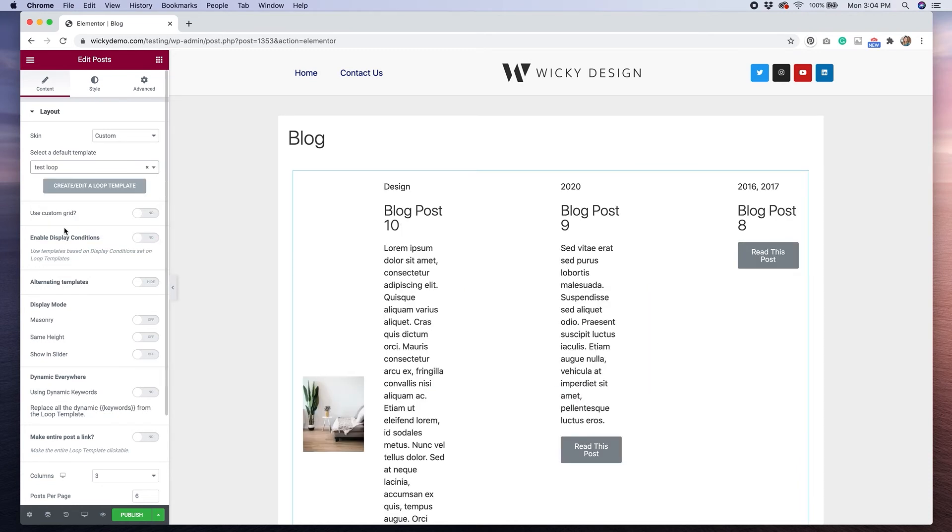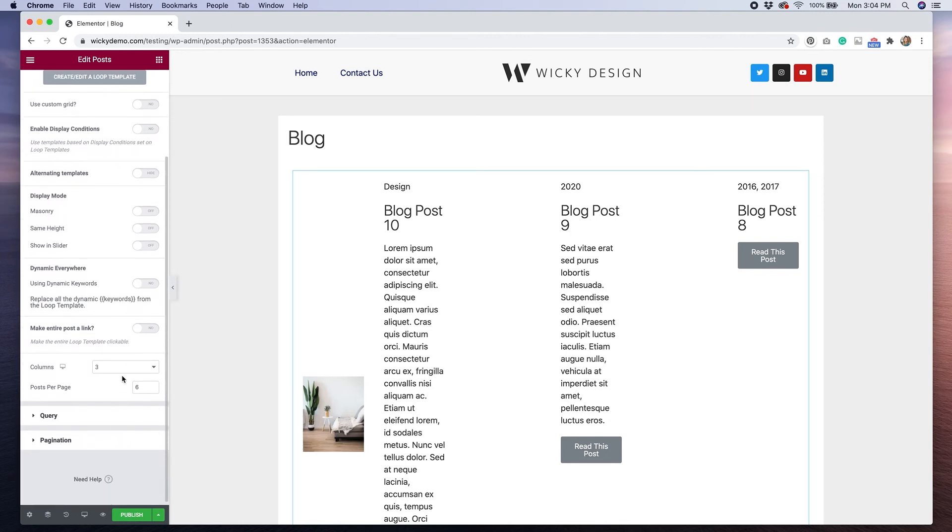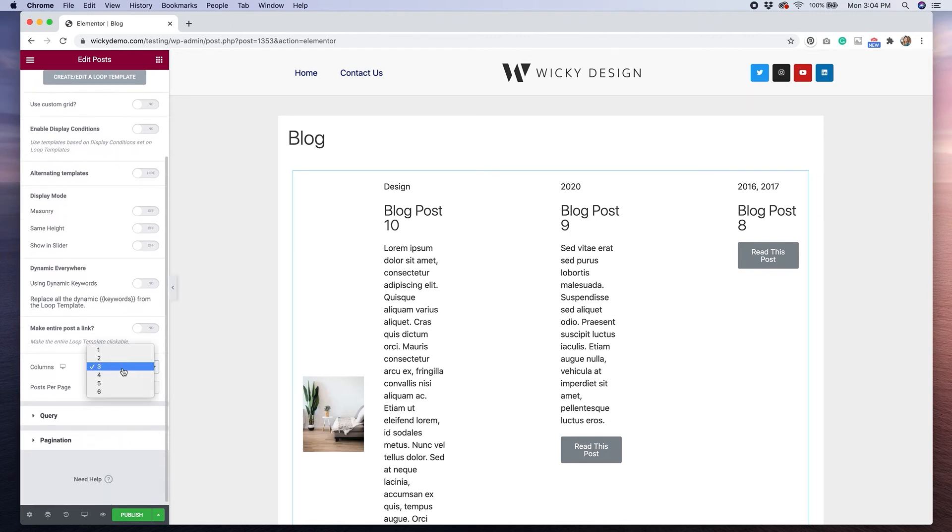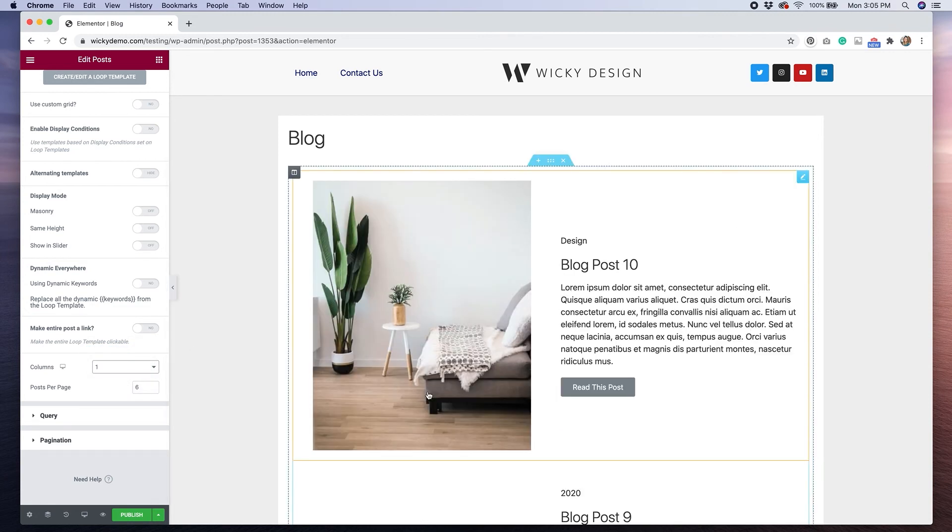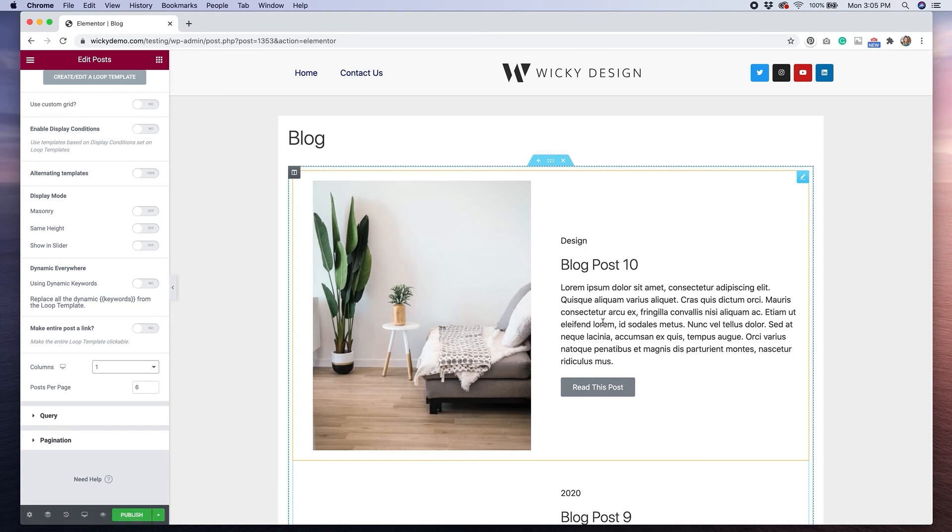And we'll hit select default template and we can put in test loop because that's the name of our template. You see, it looks a little strange right now, but that's because it's still showing three columns. So if I go down here and I change this to one column, you'll see it looks the way that we would expect it to look. It has that nice two column layout with the image on the left, our category, our title, our excerpt and then our read this post button. So that's how you create really cool templates using the Elementor custom skin widget.